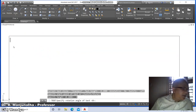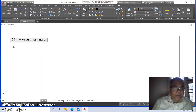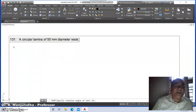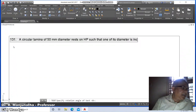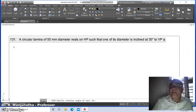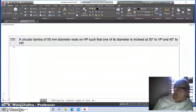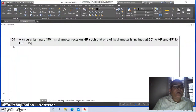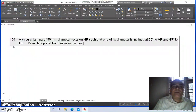Type the problem statement: 'Problem 131 - A circular lamina of 50 mm diameter rests on HP such that one of its diameters is inclined at 30 degrees to VP and 45 degrees to HP. Draw its top and front view in this position.'